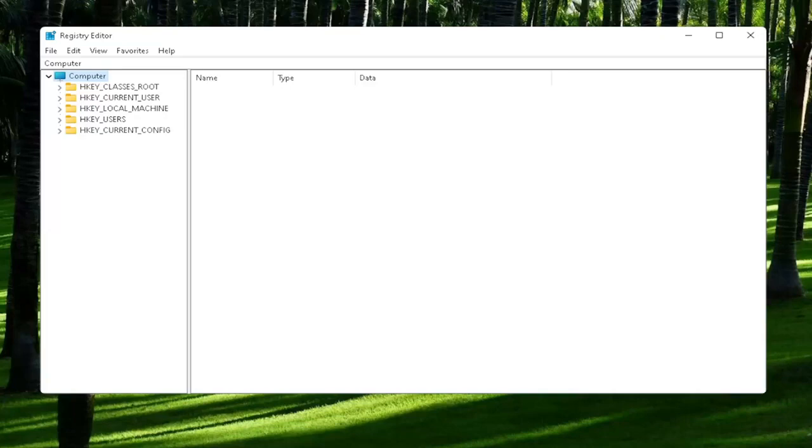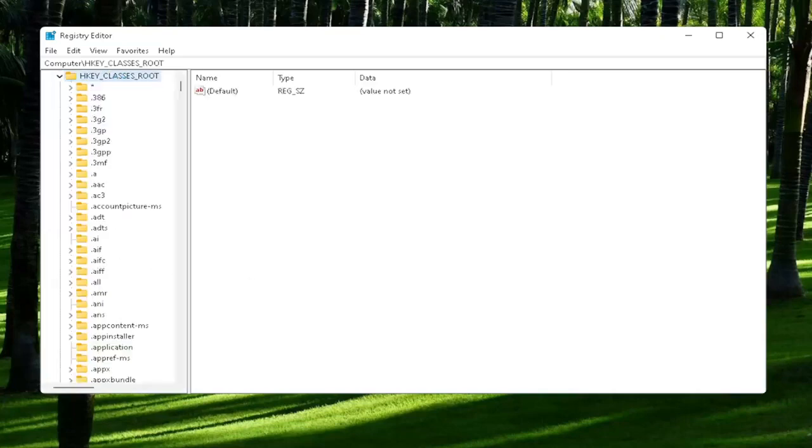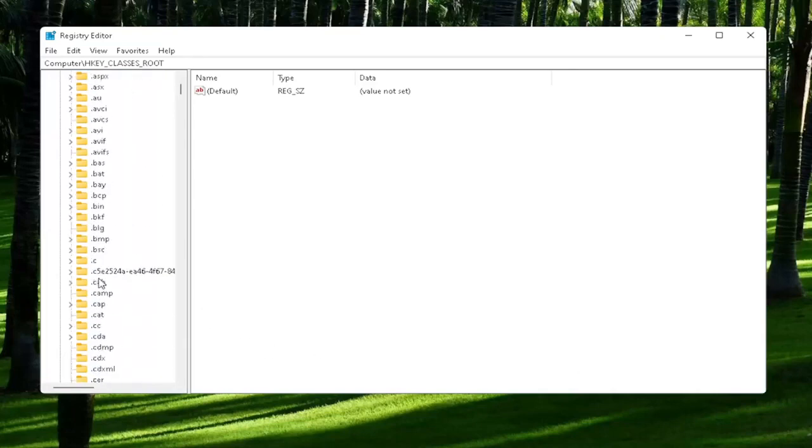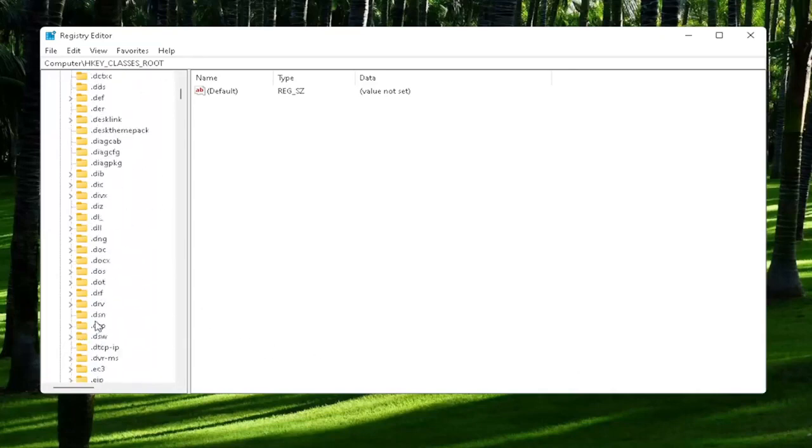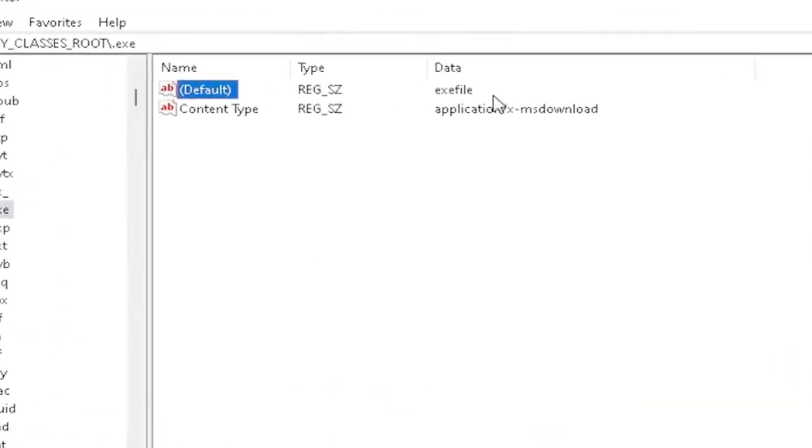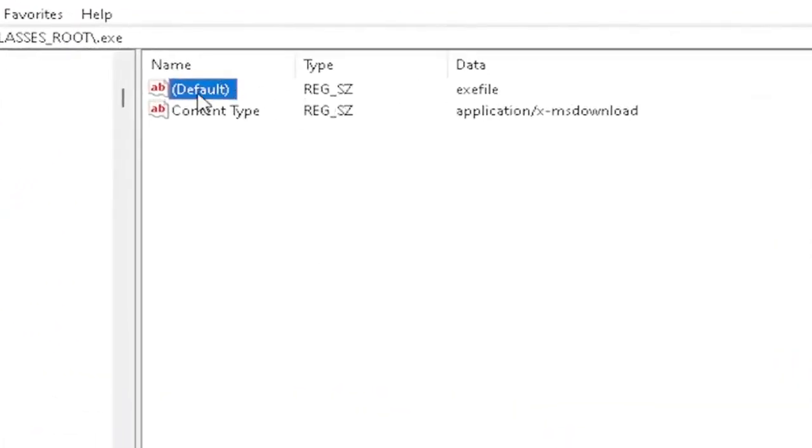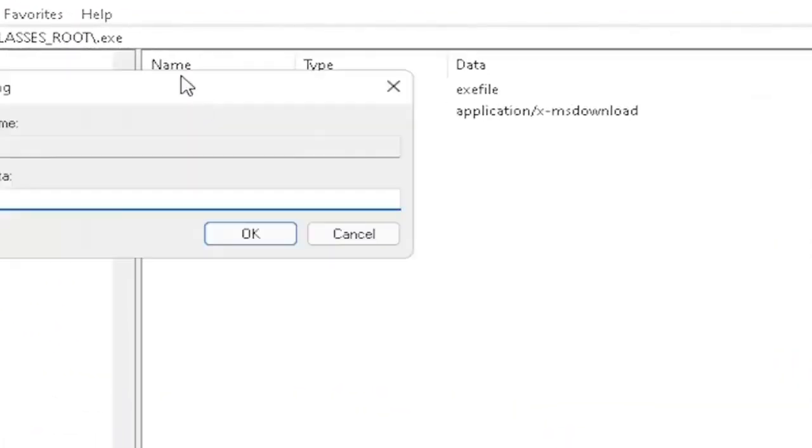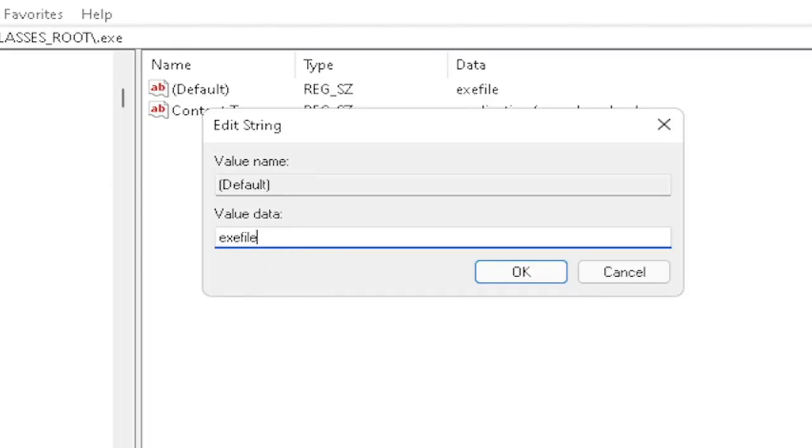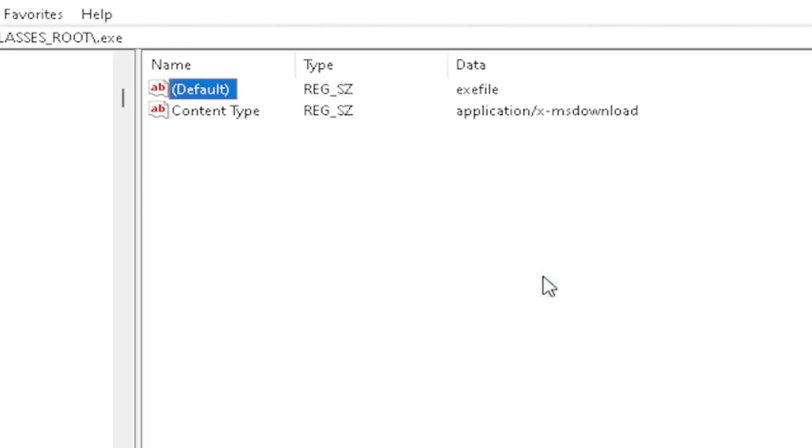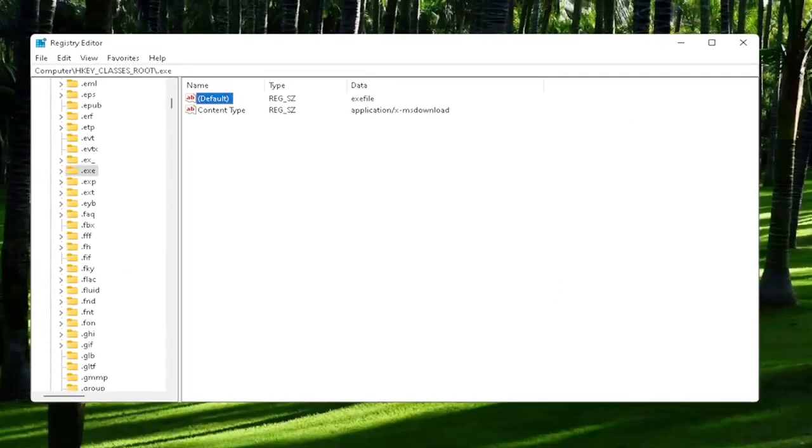You're going to start off by double-clicking on the HKEY_CLASSES_ROOT folder. And now you want to locate the .exe section. You may have to scroll down. You can also just click on one of the folders and just start typing .exe. You want to make sure there's a default value in here. And if you click on it, it should be a string value. Double-click on it. Make sure your value data is set to exefile. Exactly how you see it on my screen here, guys. Very important. It says exefile, no spaces in between. Make sure it's exactly how you see it on my screen here. Click on OK to close out of there.